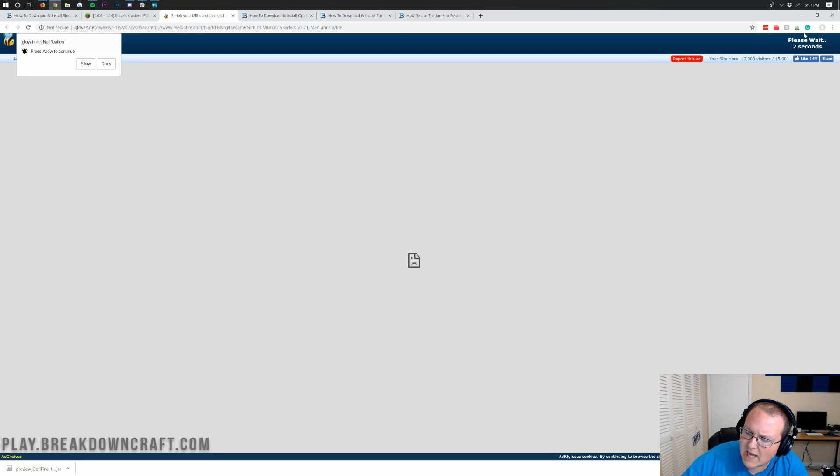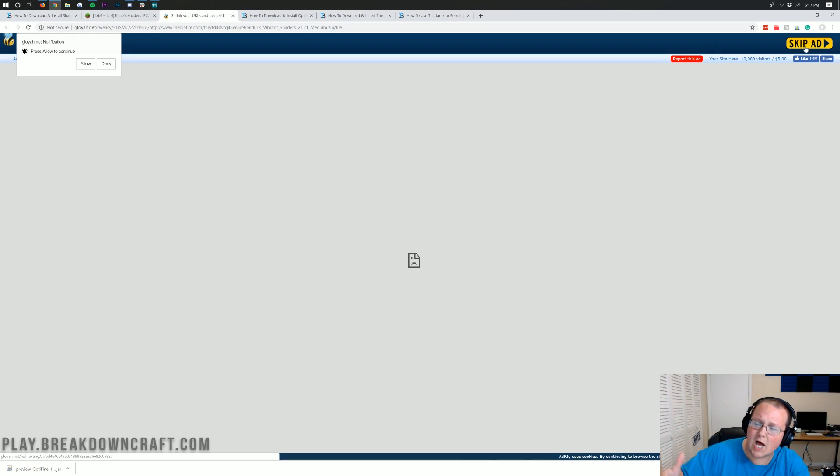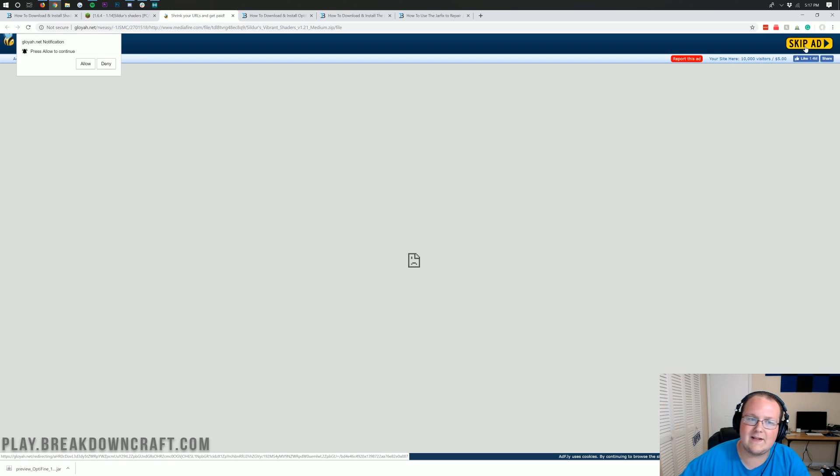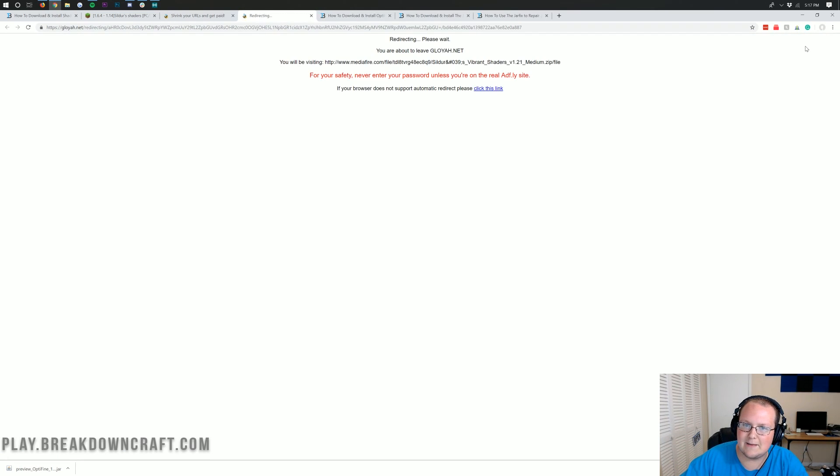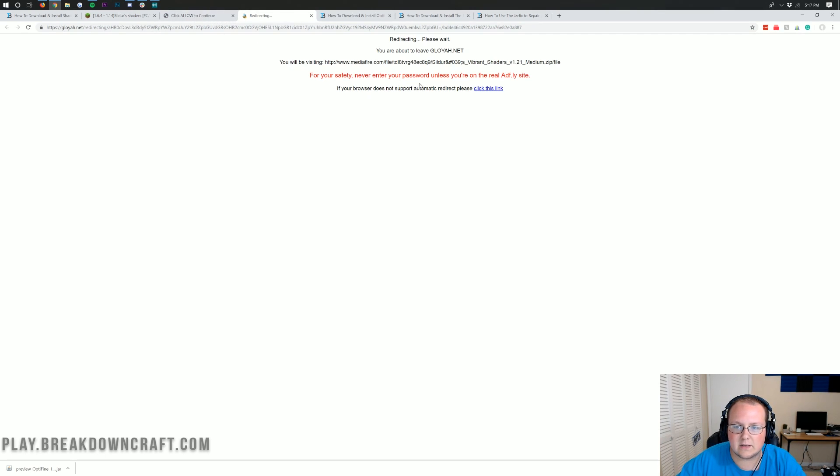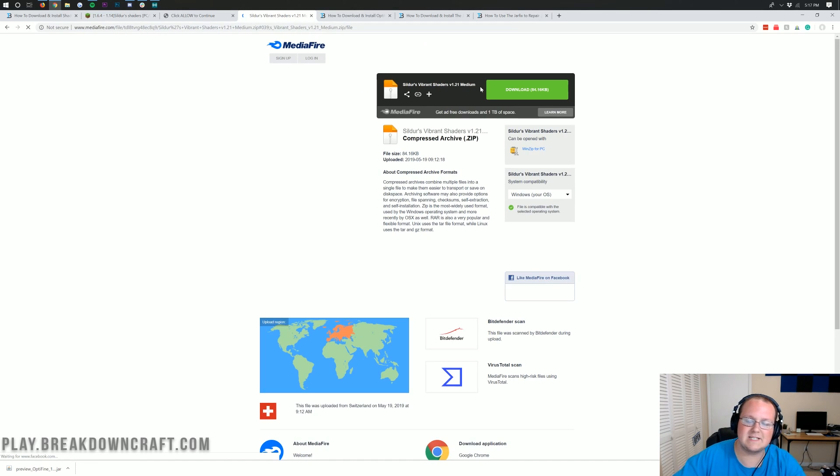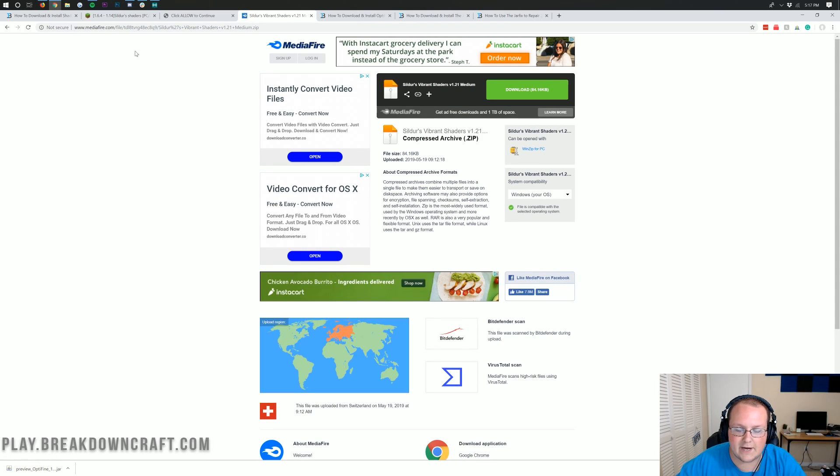Click on that, and then it will take us off to here, where we want to wait six seconds before we click anything. This is just a simplified focus link, but don't click anything on your page. Click nothing on your page. If it says the download's ready, it's not. Wait. Click skip ad in the top right after six seconds.